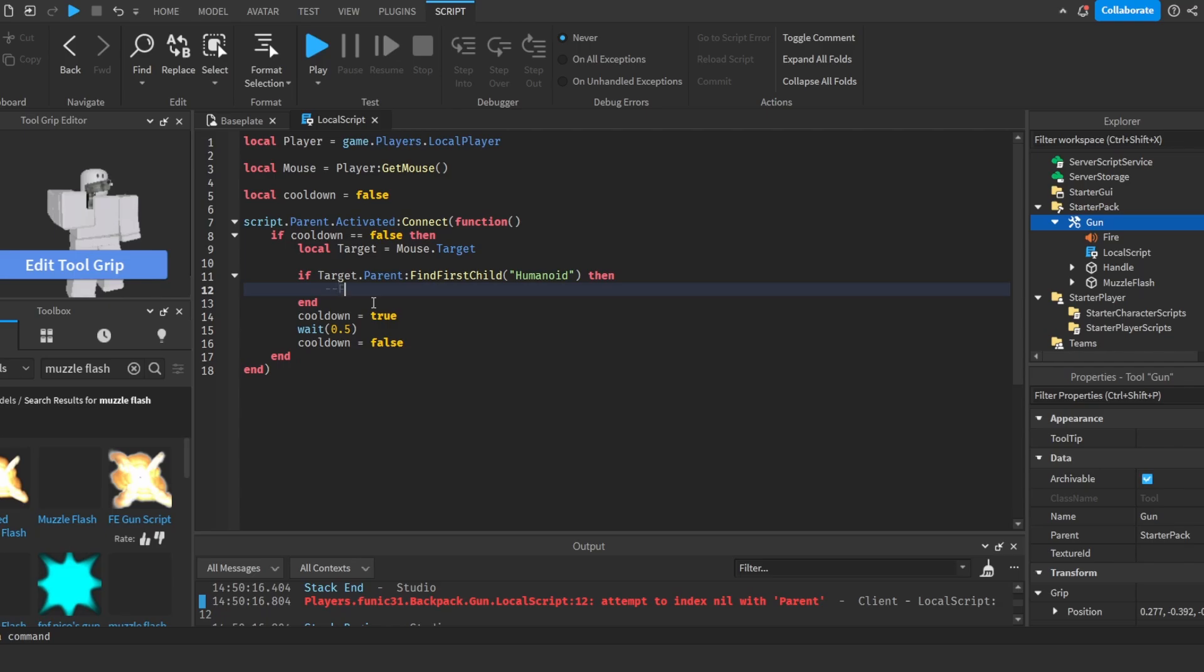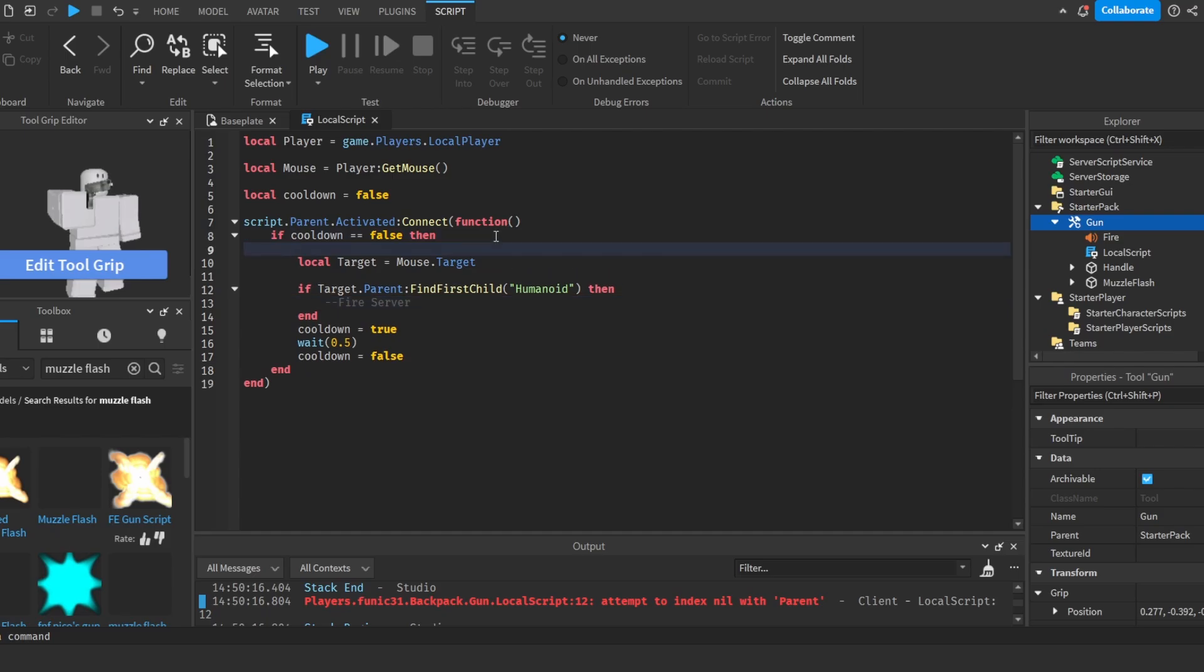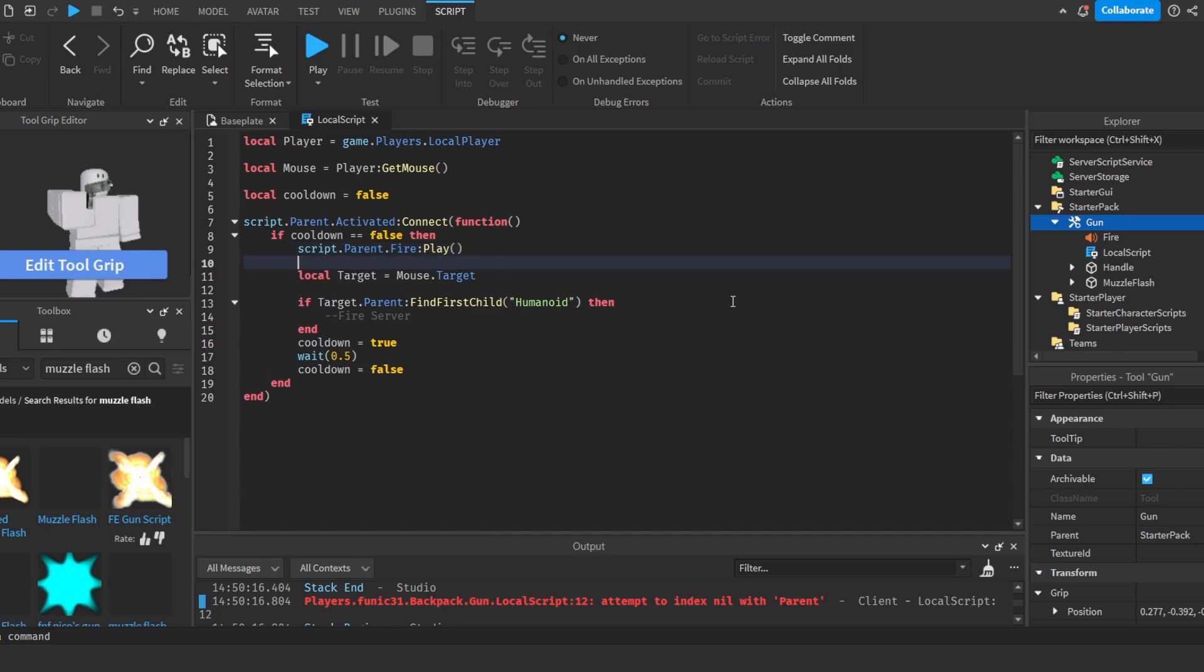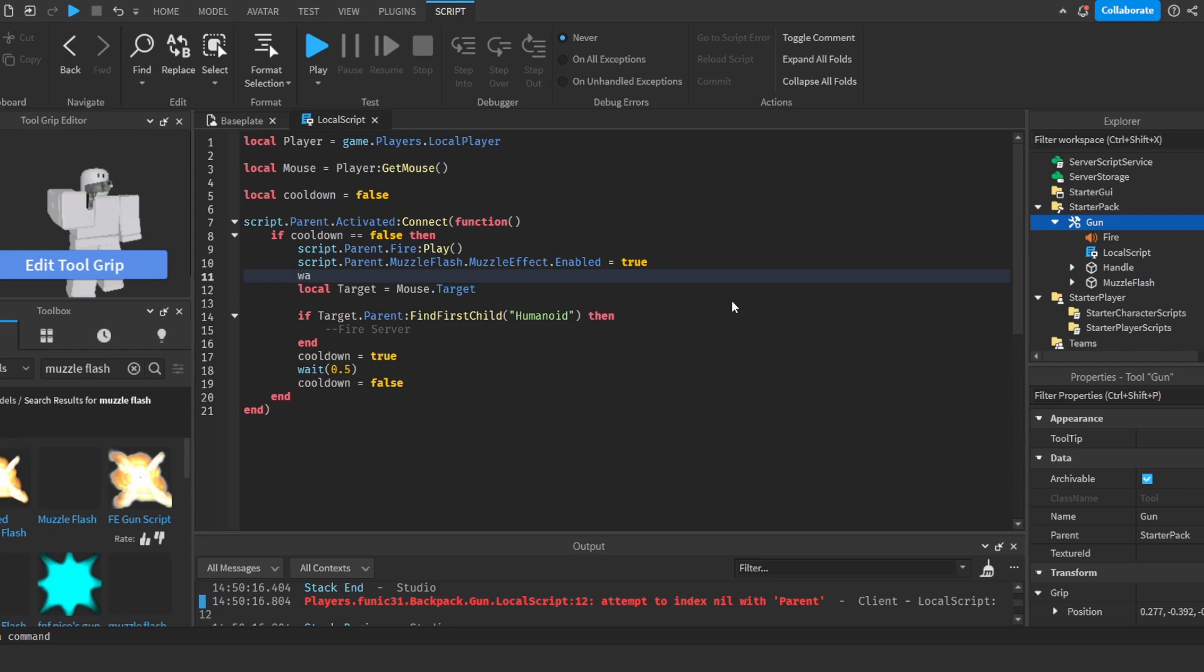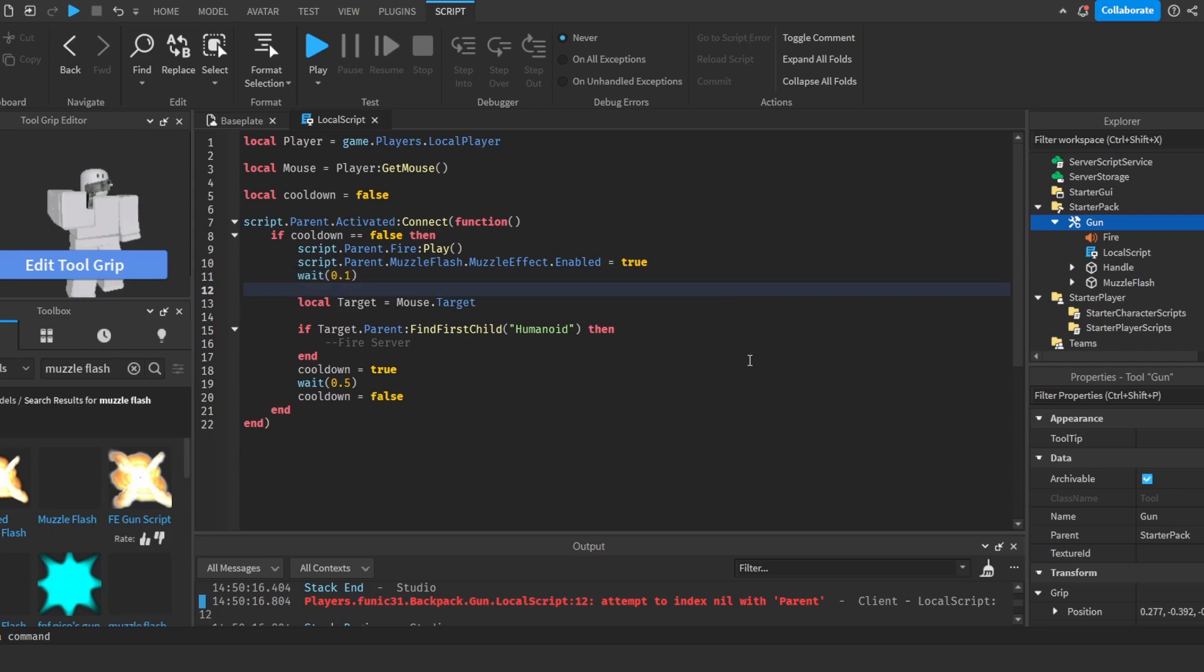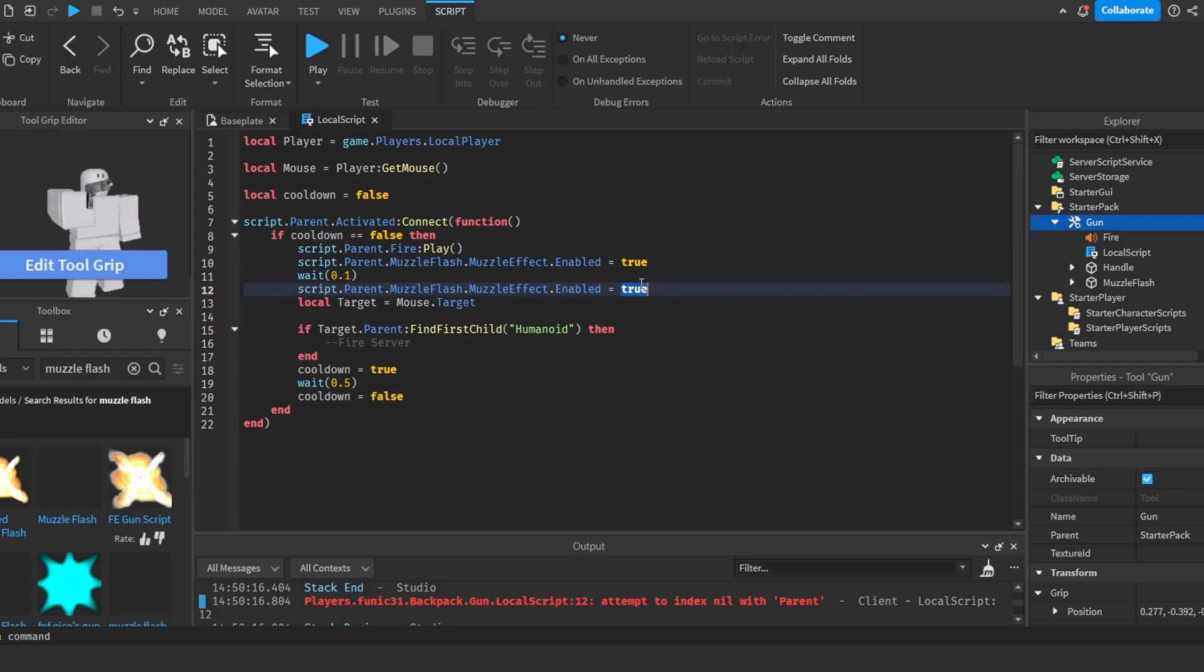And then we're going to fire the server. Before we fire the server, we're going to make a muzzle flash and the sound effect work. So we're going to do script.parent.fire play. And also script.parent.muzzleFlash.MuzzleEffect.enabled is equal to true, wait 0.1 seconds, copy this code here, set it to false.